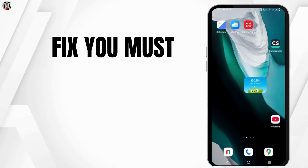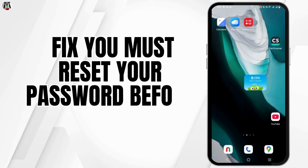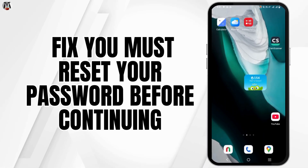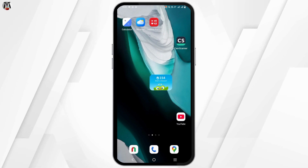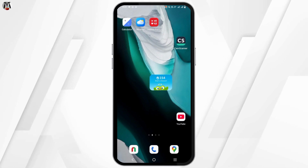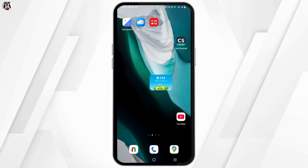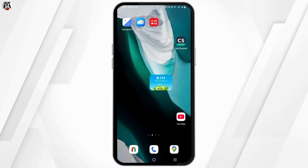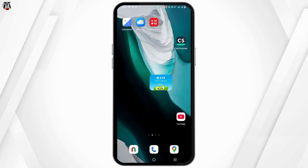How to fix that? You must reset your password before continuing to Roblox issue. Hey guys, welcome back to the channel. If you're having this trouble with Roblox, here is what should be done.